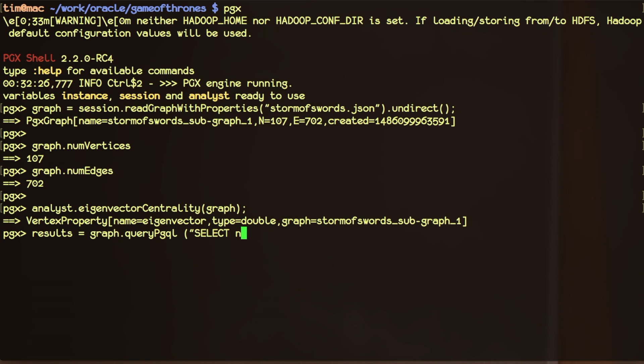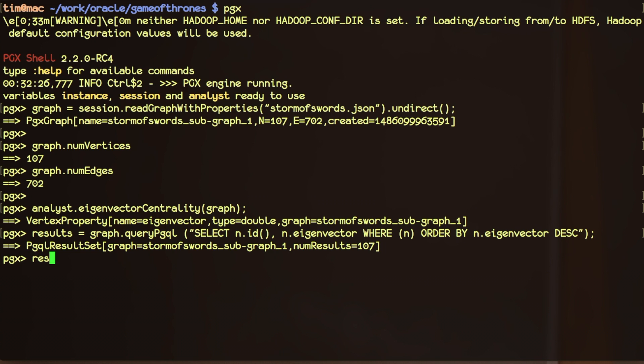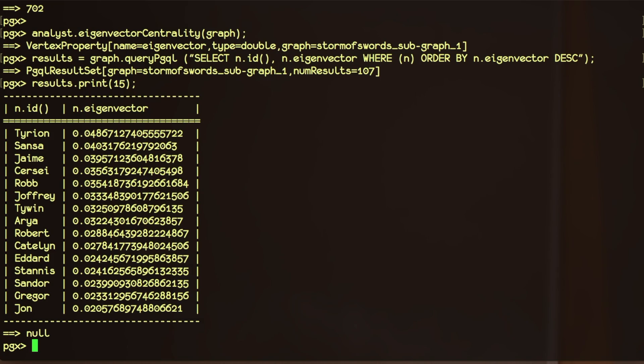This adds a property named eigenvector to every node in the graph. We can then use PGQL to query the graph. That gets us a PGQL result set, which is a tabular result set similar to those in SQL, and we can print the results.